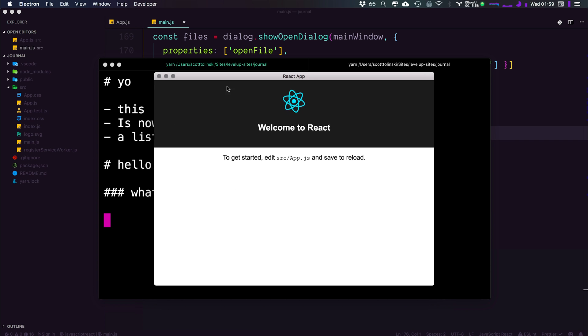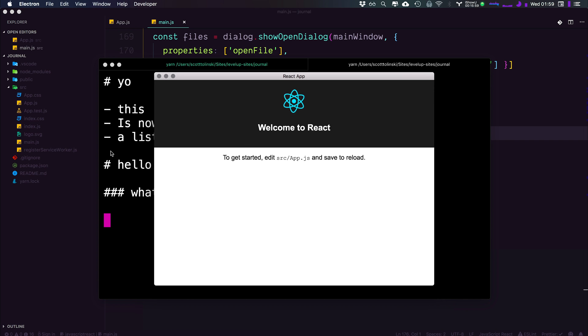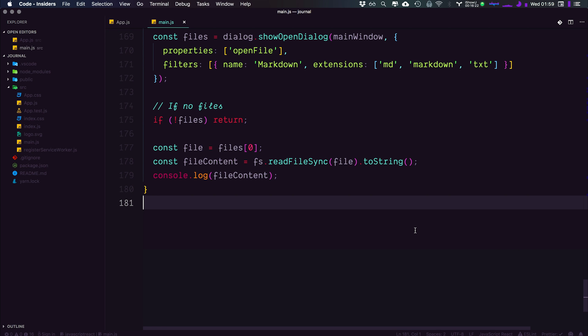And as you can see, some action happened back here. We now see the contents of this file output in a console for our main process. So we see, yo, this is now a list. Hello. And what's up? What's cool about this is if we were to put this through some sort of Markdown parser, it would obviously be able to display this as HTML. So we now have the contents of this file loaded into our actual application as a string. What's cool about this is that we now have the contents of this file available to us on the main process of the site that we can now send to the renderer process of the site in the next video. And we can use that to actually display some real Markdown.